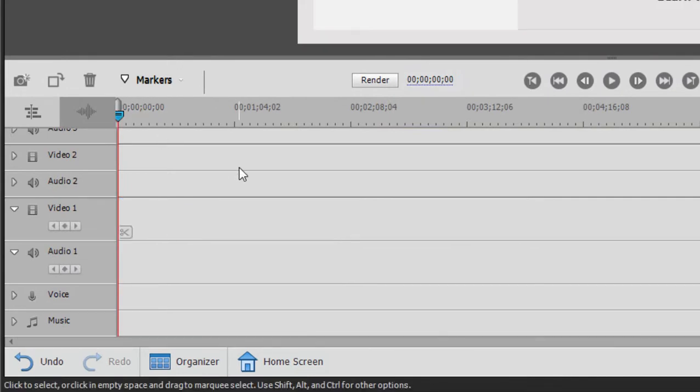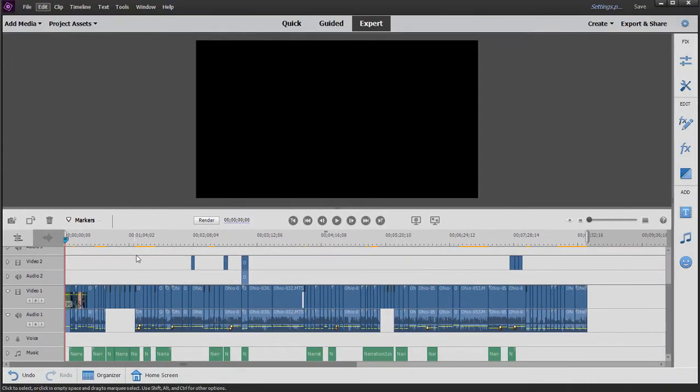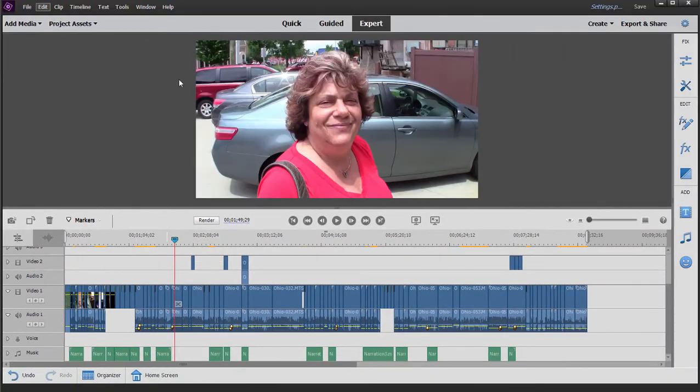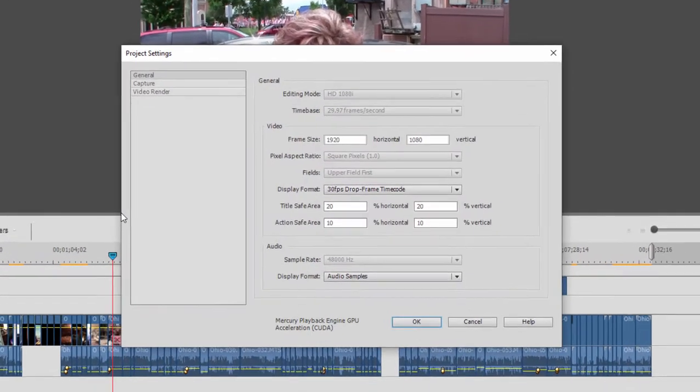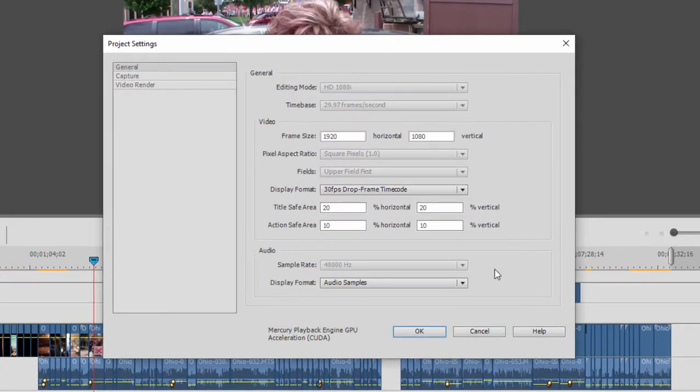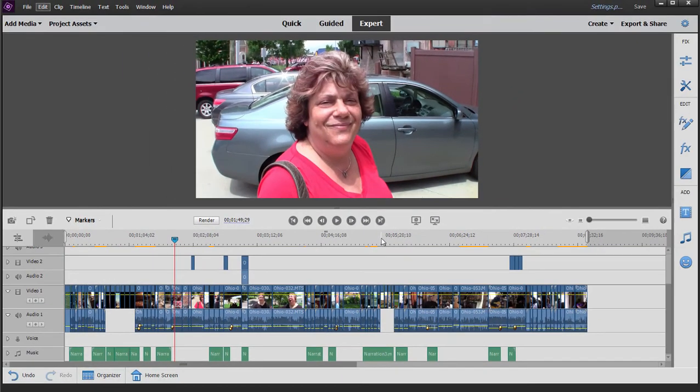Move my playhead back to the very beginning of the movie, and then Ctrl V or Command V to paste my movie back in there. And now my movie is properly set up 1920x1080, and I can continue to work on my movie with its proper project settings.